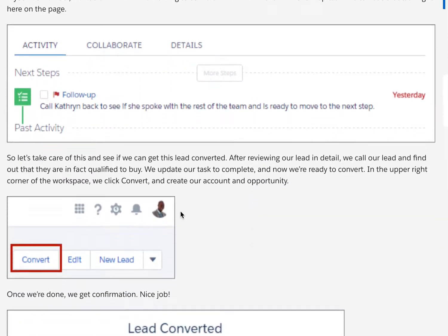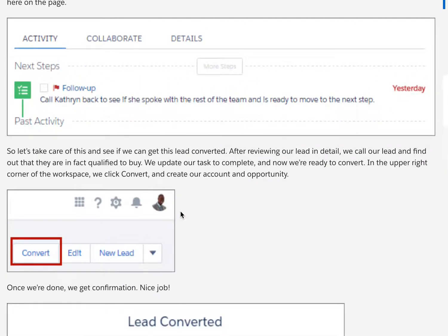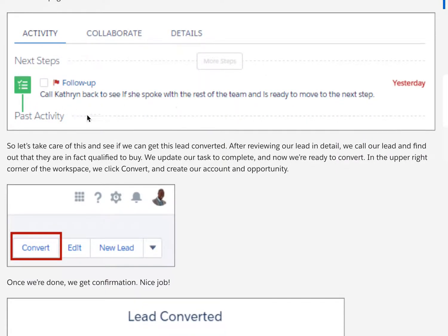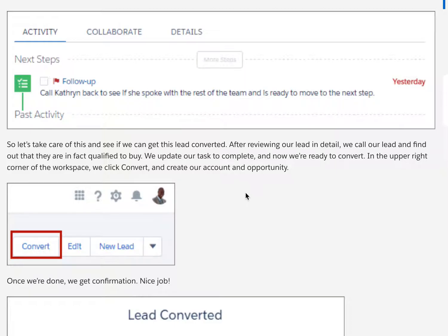In addition to driving action, you can see important details highlighted at the top of the page in an activity timeline with next steps and history of actions taken. The activity tab shows you what to do next and also has a Twitter integration to stay on top of the latest social media insights. And if you'll remember, we had a lead with an overdue follow-up task — we can see that task right here on this page.